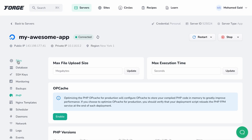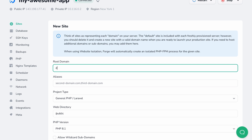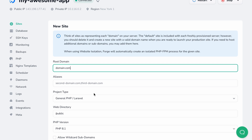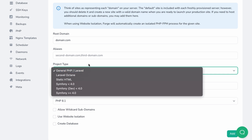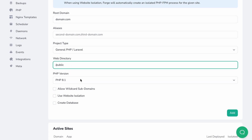To add a new site to your server, you may fill the new site form with the domain name, any aliases you want to use, the project type, the web directory to be used for serving requests, the PHP version, and whether or not you want to allow wildcard subdomains on this site. By clicking the add button, Forge will configure Nginx to proxy requests coming to the site domains to PHP-FPM.